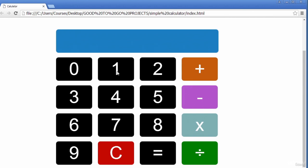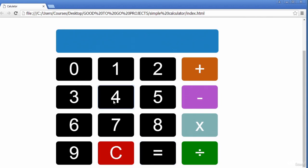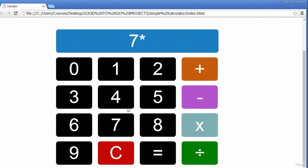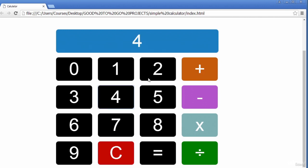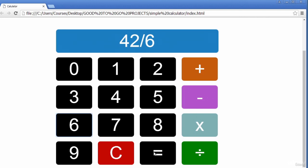Let's do a quick test. If I do 12 plus 5 and press equals, it gives you 17. The C here is to clear it. I do 45 take away 5, gives me 40. I do 7 times 4, that gives me 28. I do 42 divide by 6, gives me 7. So you can see it's actually working.